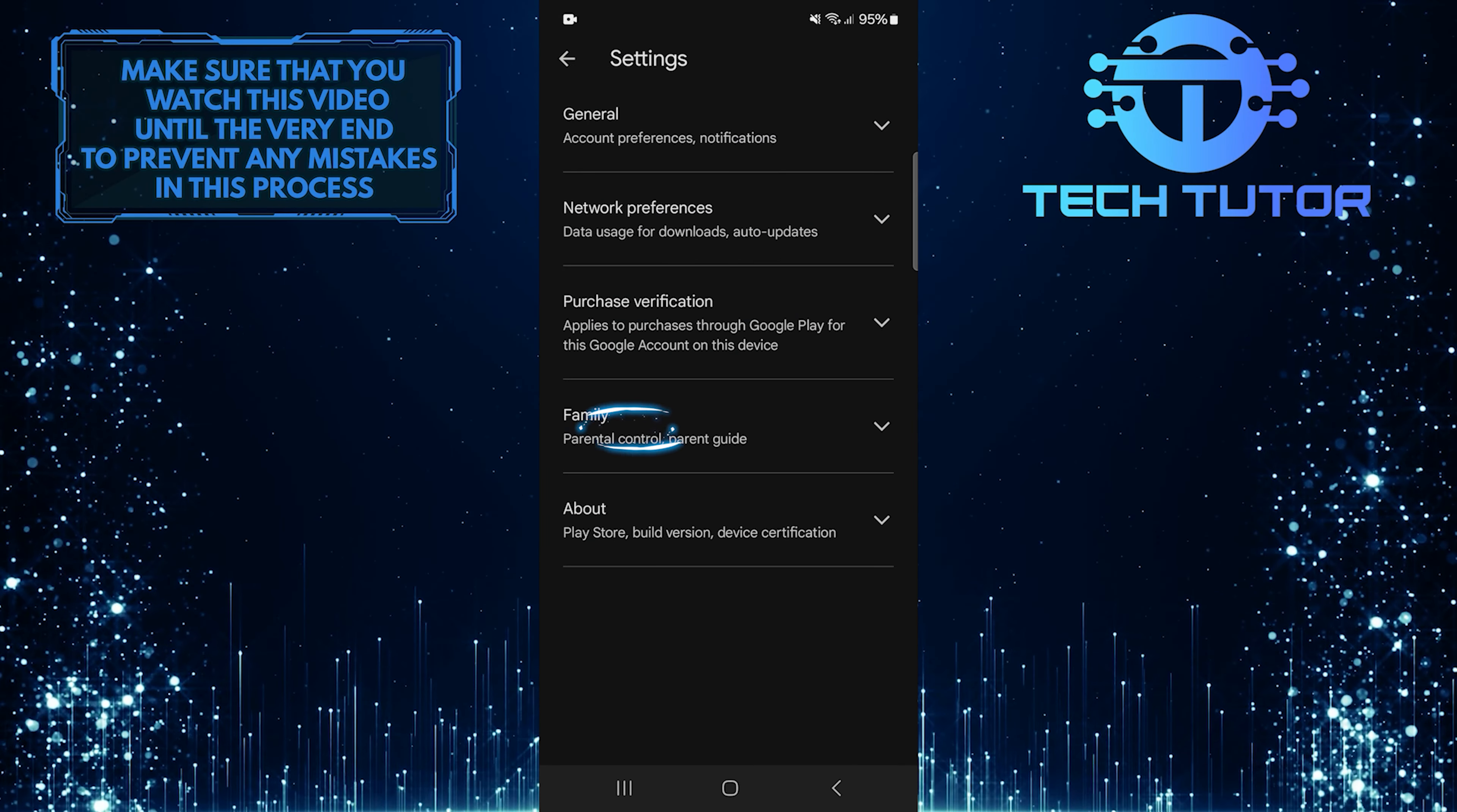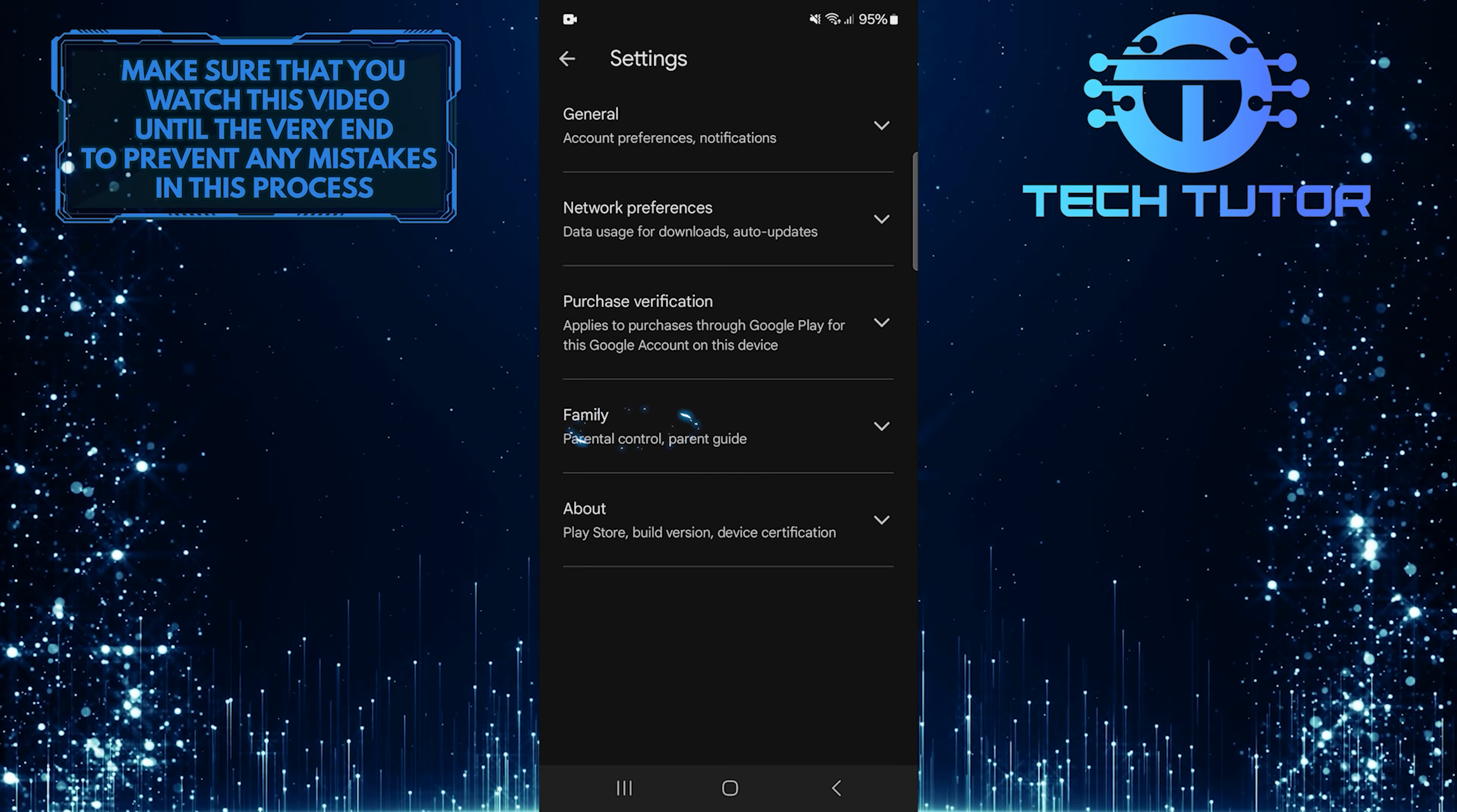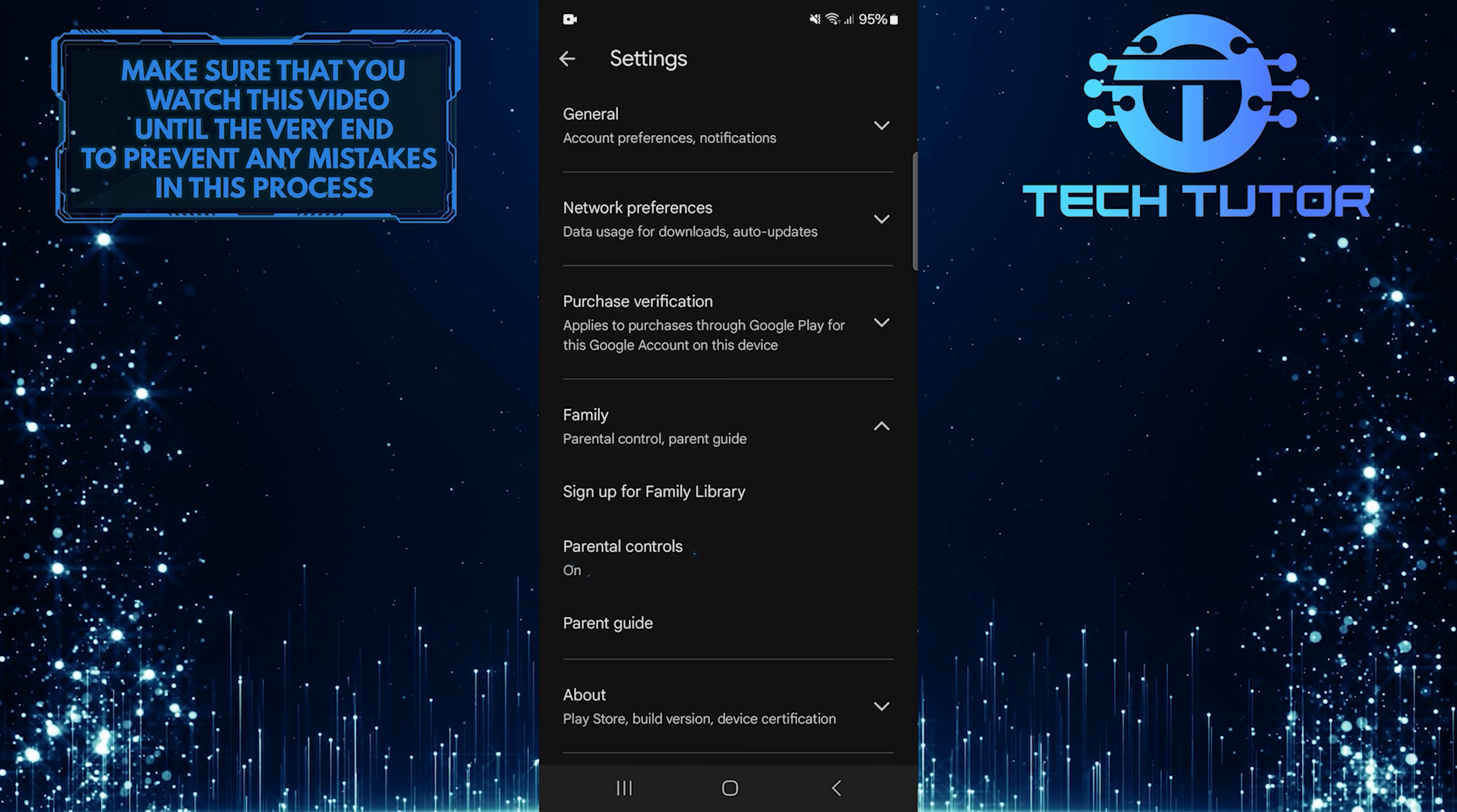Then tap Family, and then tap Parental Controls.